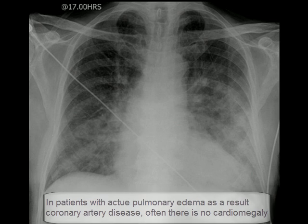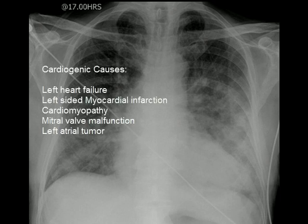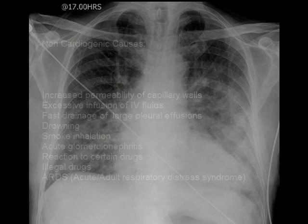Cardiogenic causes include left heart failure as a result of high blood pressure, left-sided myocardial infarction (heart attack), cardiomyopathy — which means enlarged cardiac muscles that lose elasticity and cannot function properly — and mitral valve malfunction. Presence of a tumor in the left atrium will also cause pulmonary edema. In all these cases, the left ventricle cannot push enough blood to the aorta, and back pressure builds up, eventually increasing pressure in the pulmonary veins and pulmonary capillary bed, causing fluid to leak into the interstitium and then into the alveoli. This fluid finally ends up as pleural effusion if not treated.